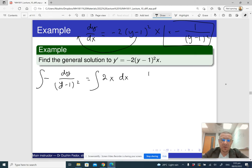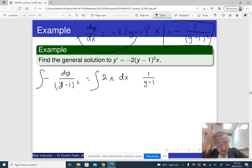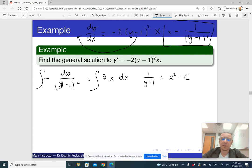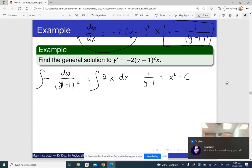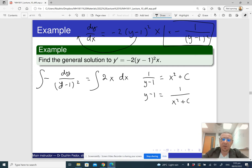After integrating both sides, the left-hand side gives 1 over (y minus 1). You can see why I wanted the minus on the left-hand side — when I integrate, it disappears, and the antiderivative is just 1 over (y minus 1). This equals x squared plus a constant. Now we can solve this for y. Taking reciprocals, we get y minus 1 equals 1 divided by (x squared plus constant), which means y equals 1 plus 1 over (x squared plus constant).